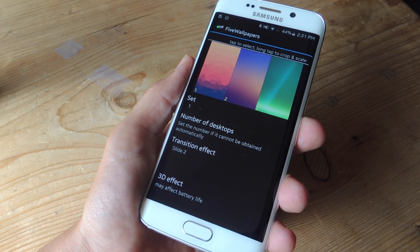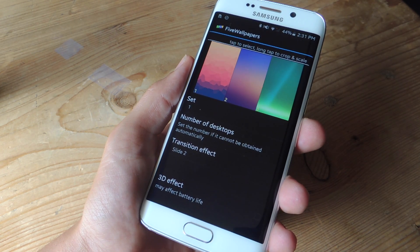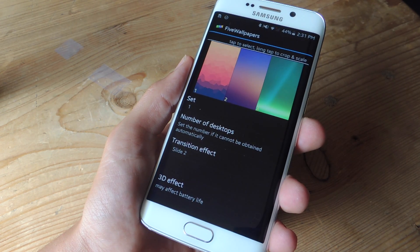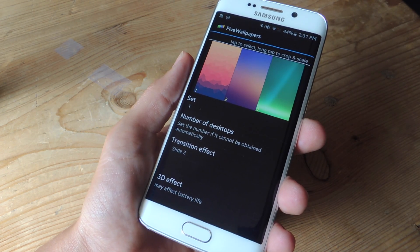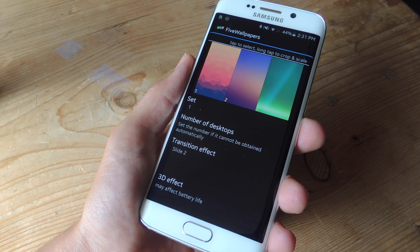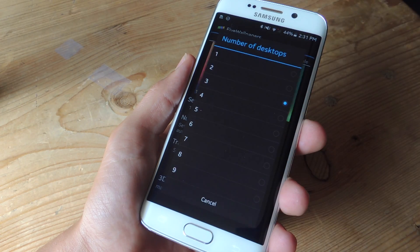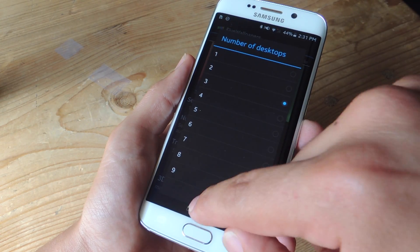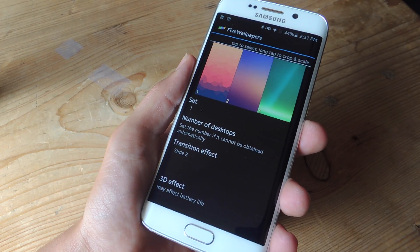Once installed, go ahead and launch the application. Now within these settings there are a few things you can adjust. Up top you'll see the pages you have on your home screen. If it doesn't number them, you can tap 'number of desktops' if it doesn't do it automatically.